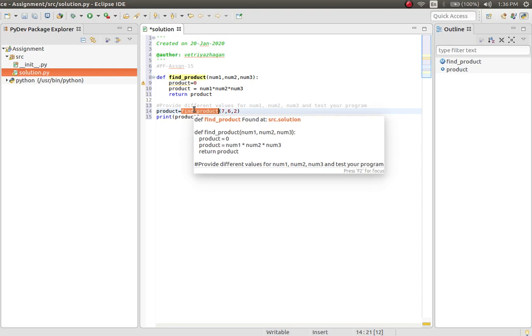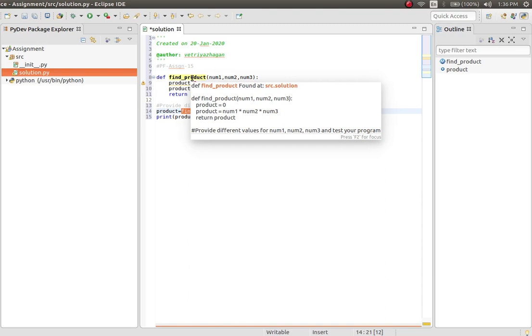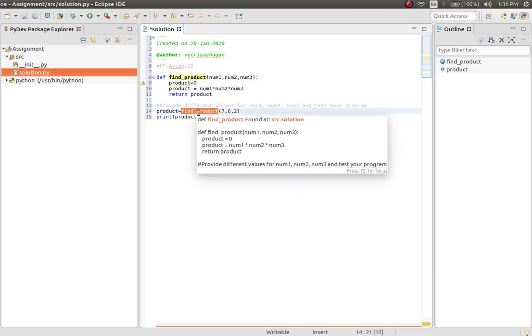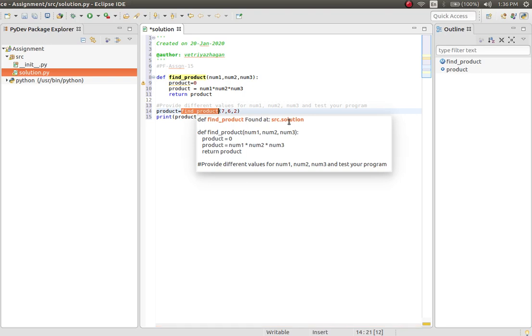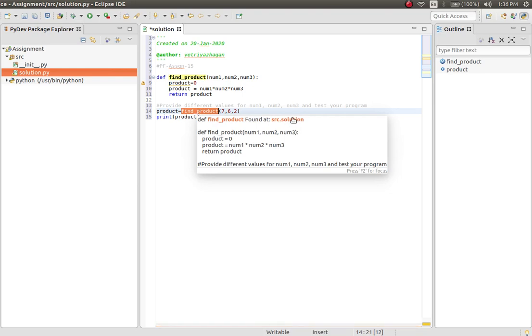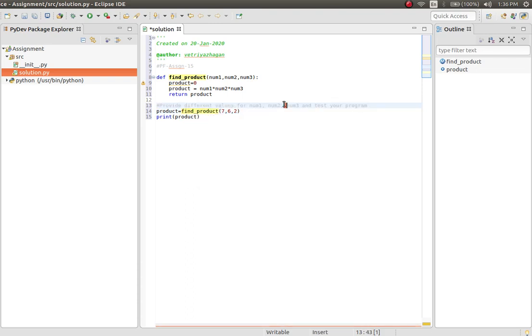The moment you take the cursor to this place, it shows that it is a function definition found at the location. So src is the location in which solution is the file. It shows src found at src solution, and there is a method definition. We have given a description for this, so it shows: provides different values for num1, num2, and num3 to test your program.